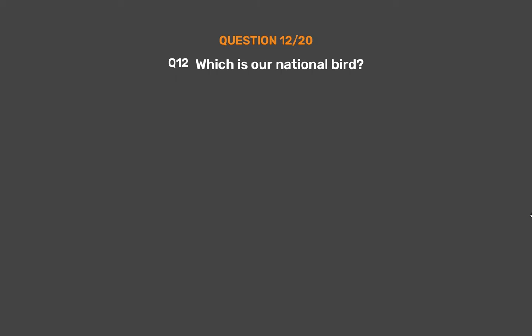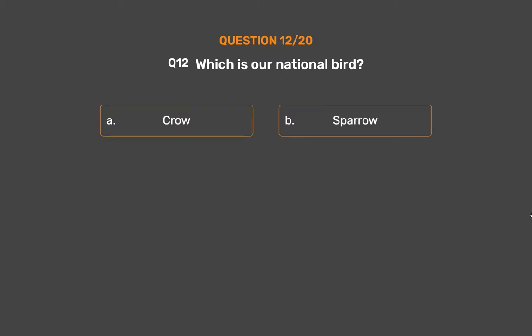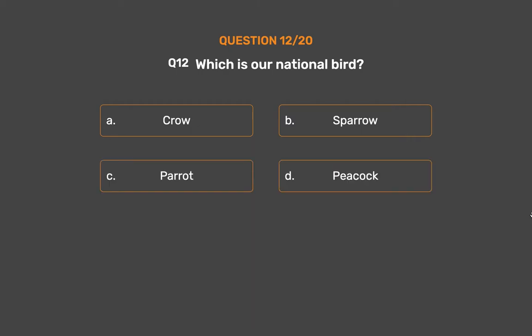Question No. 12: Which is a national bird? Option A: Crow, Option B: Sparrow, Option C: Parrot, Option D: Peacock.